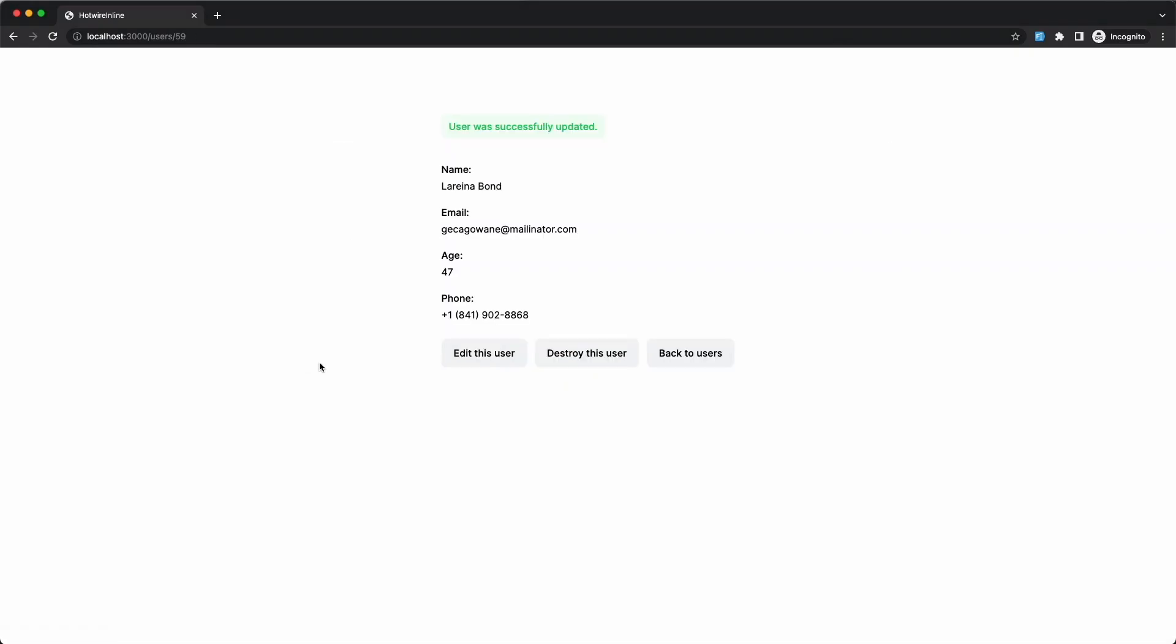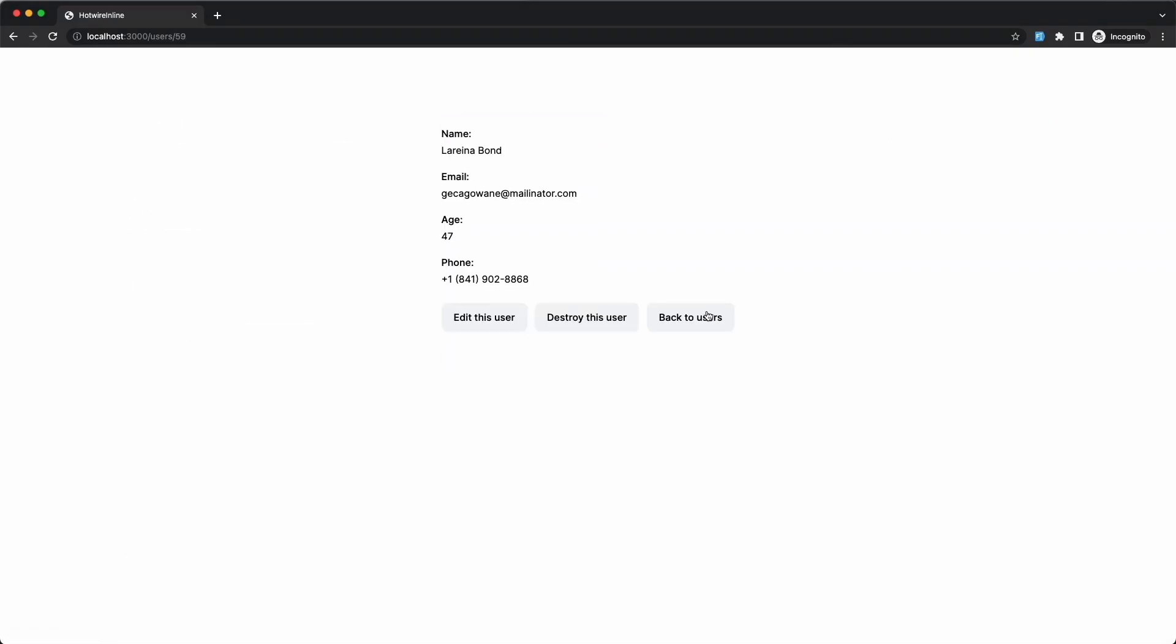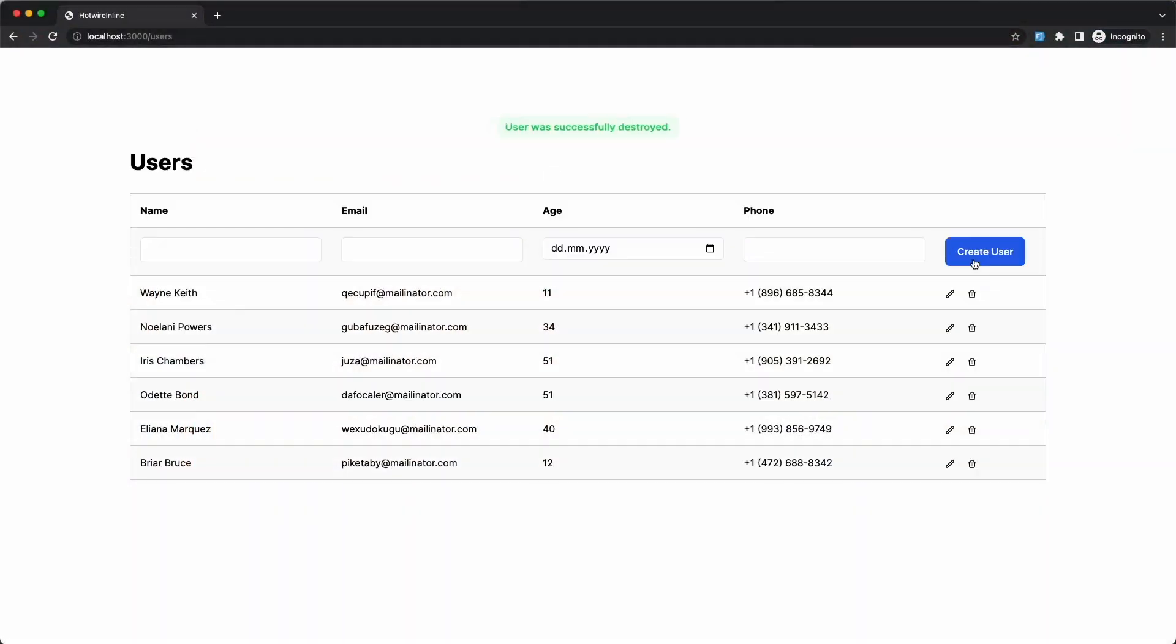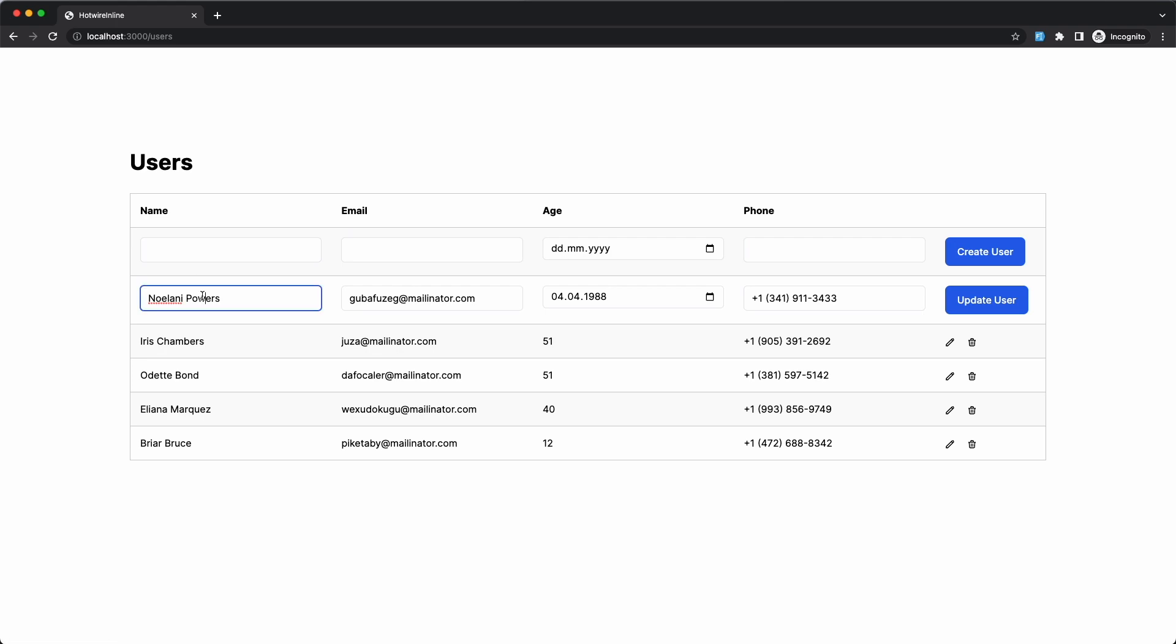And if you want to take it one step further, you can add animations to the flash message using stimulus.js and animate.css, which I've covered in a separate video. I've added it here just for kicks, but you don't have to if you don't want the JavaScript part.